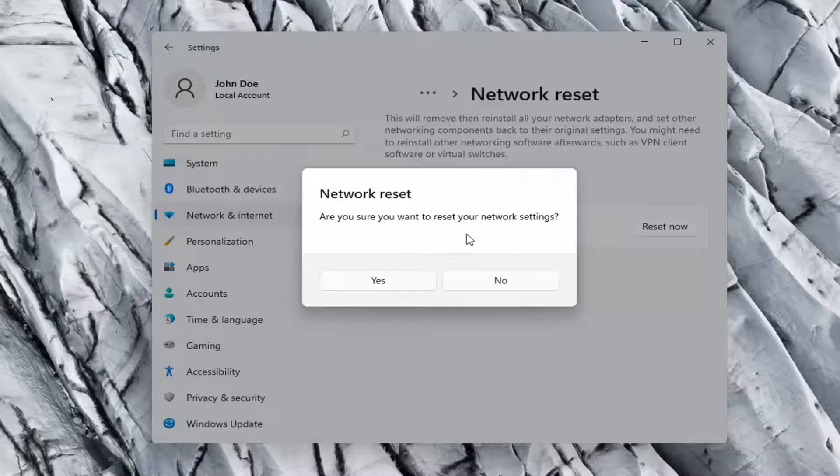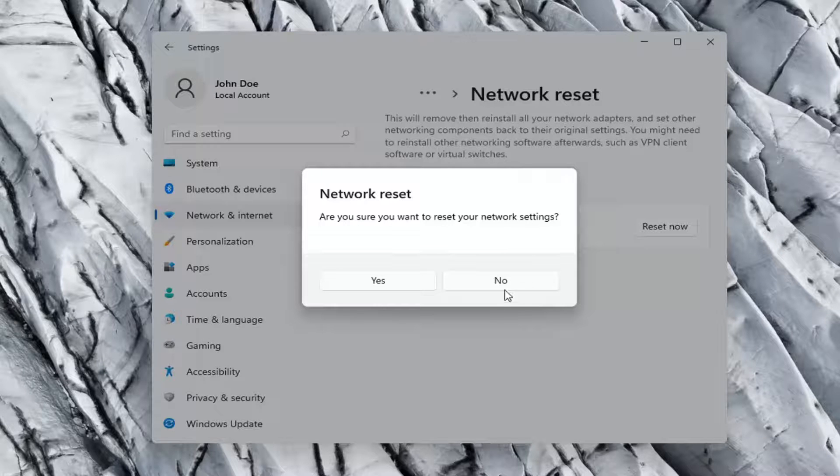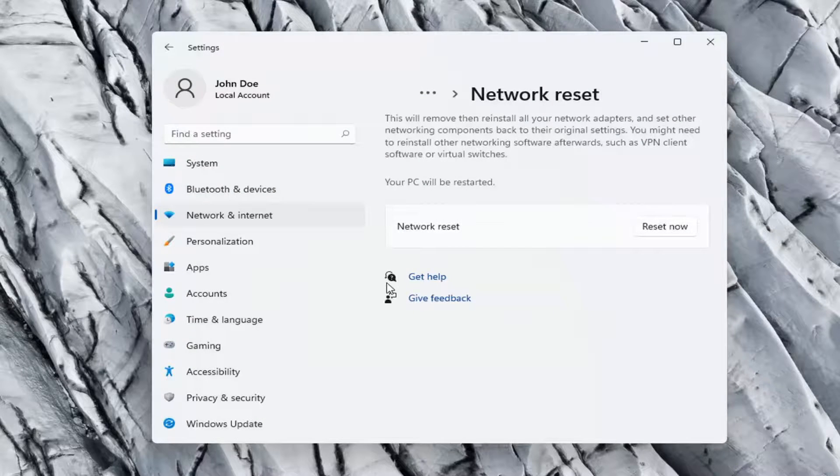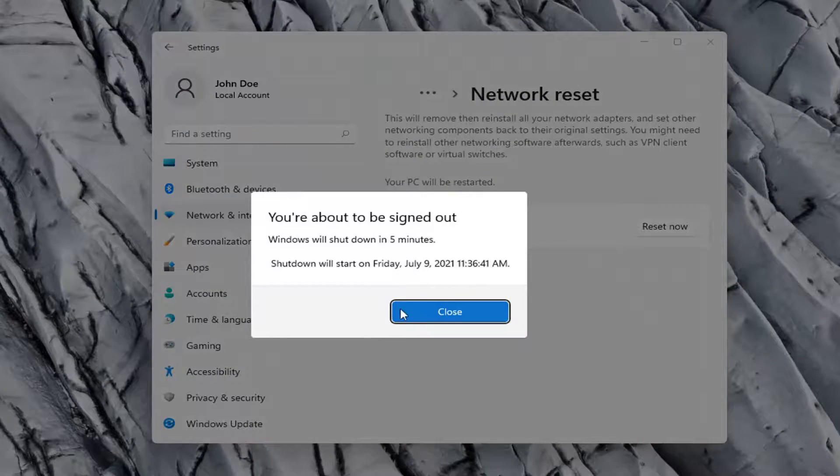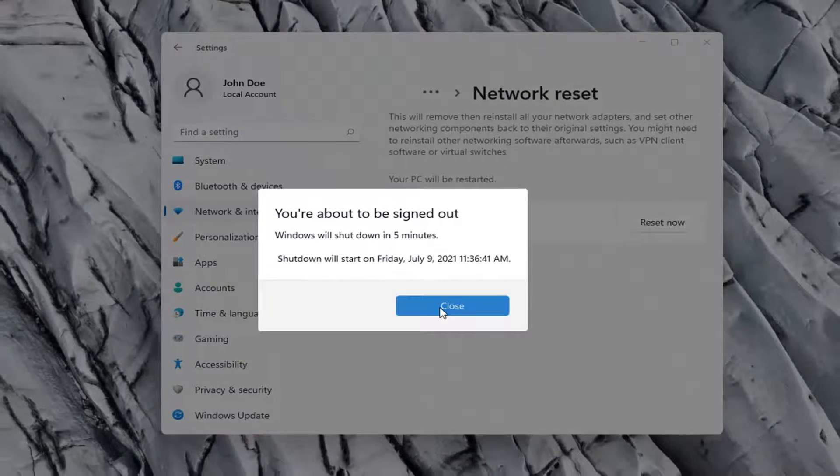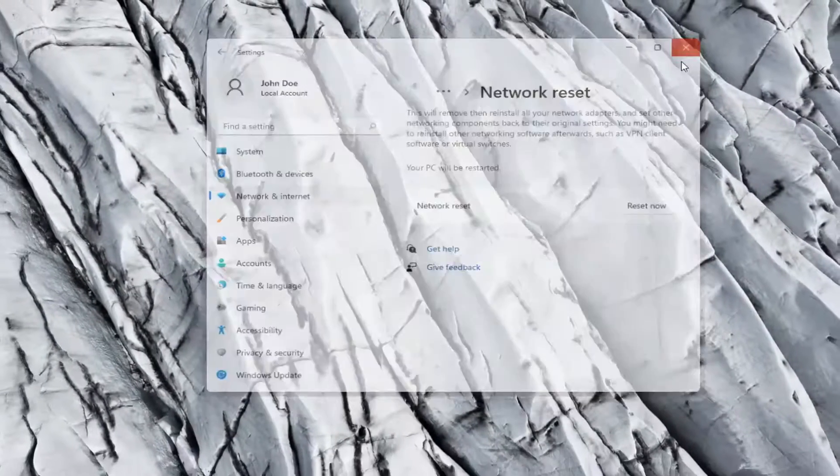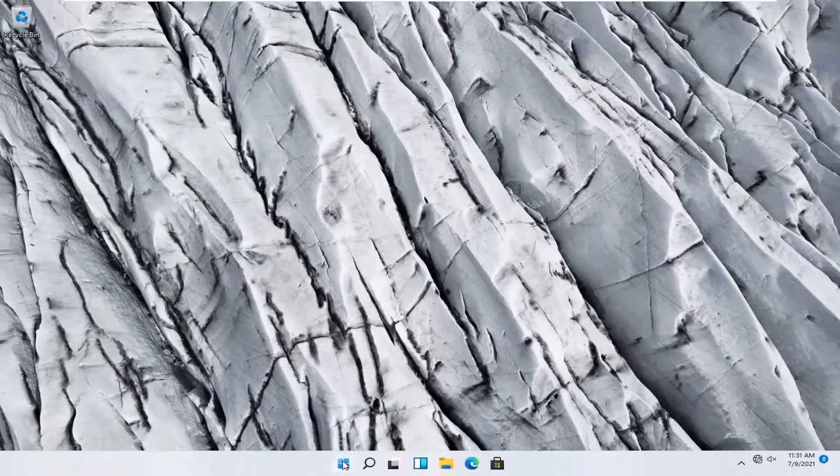Are you sure you want to reset your network settings? Go ahead and select yes. So you will need to sign out within five minutes. So go ahead and close out of here and let's restart our computer.